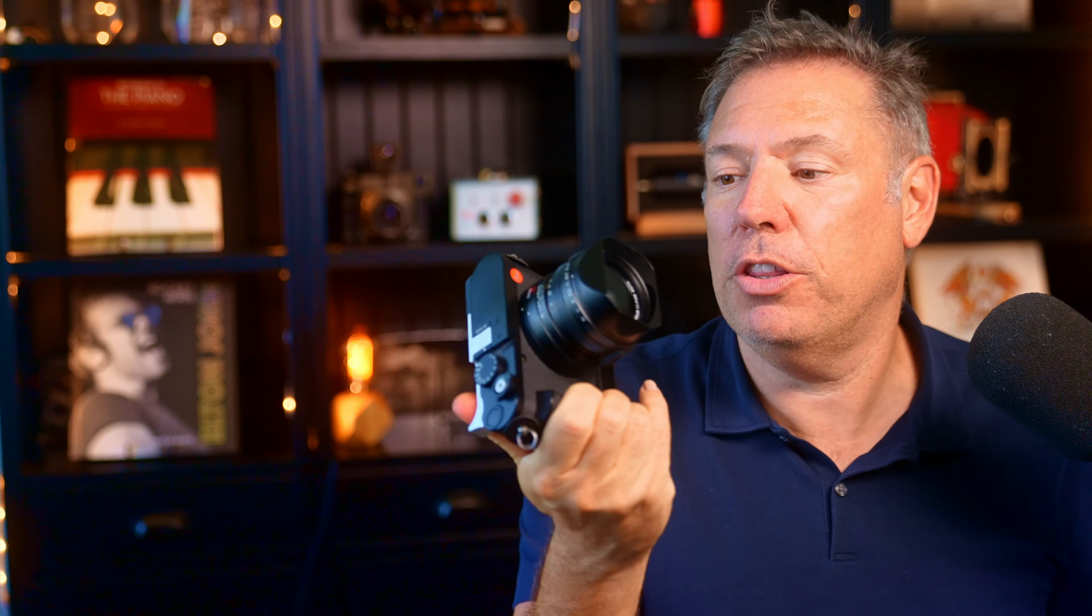Bonjour, mesdames et messieurs. My name is Serge Ramelli. I'm a French photographer from Paris, the amazing city, the fantastic city living in the USA. But I'm very often in Paris. And when I was in Paris, I got this new camera, the Leica Q3.